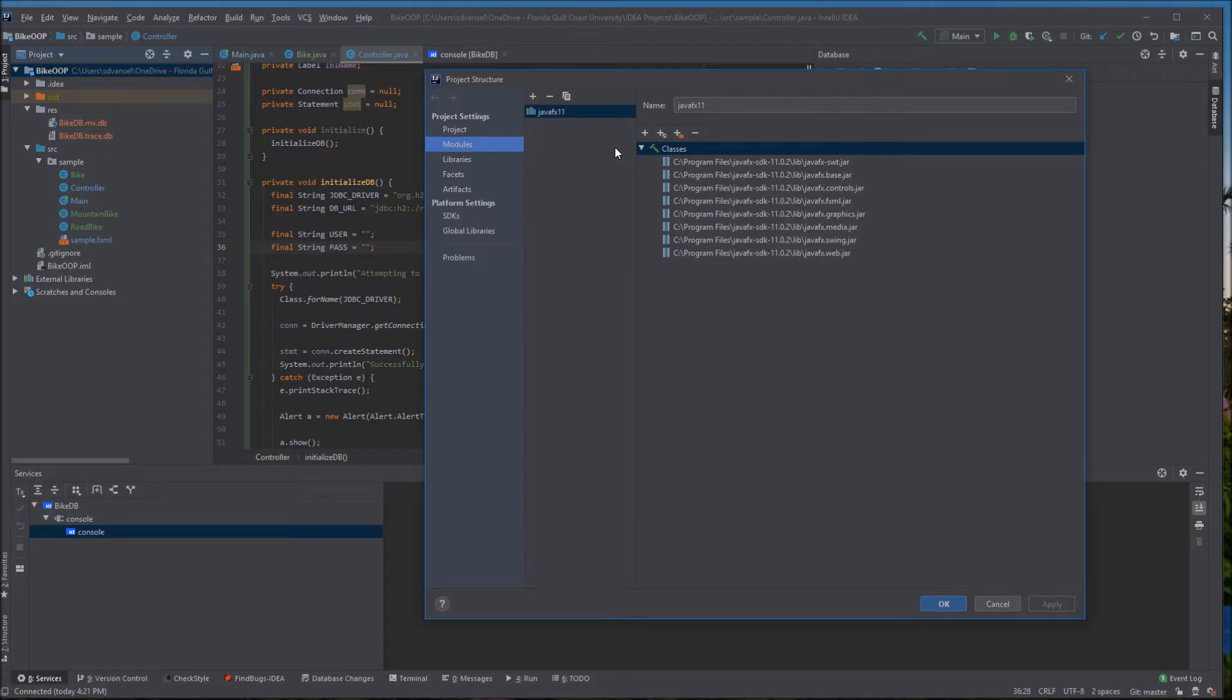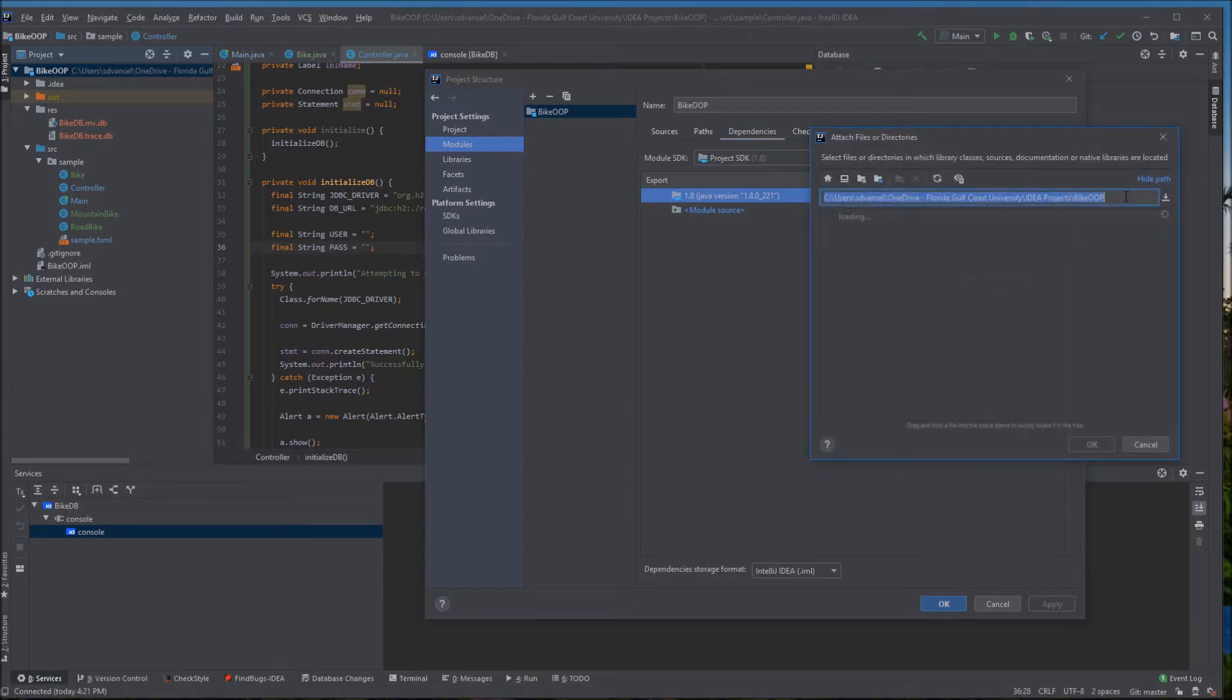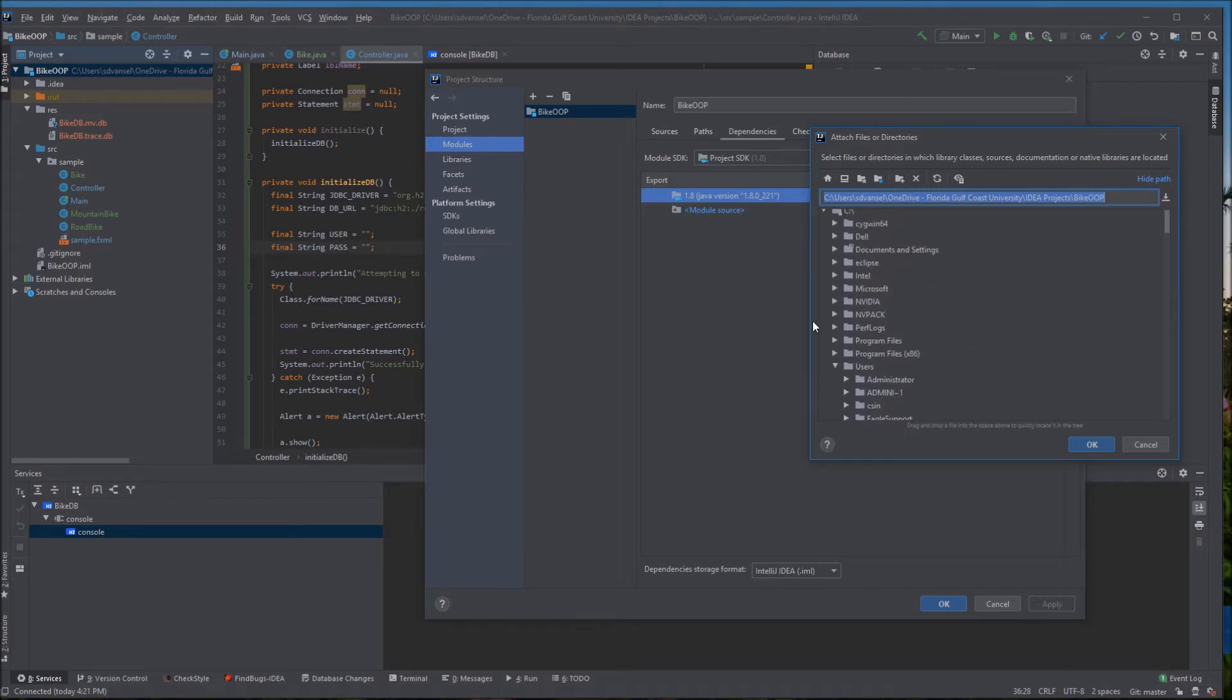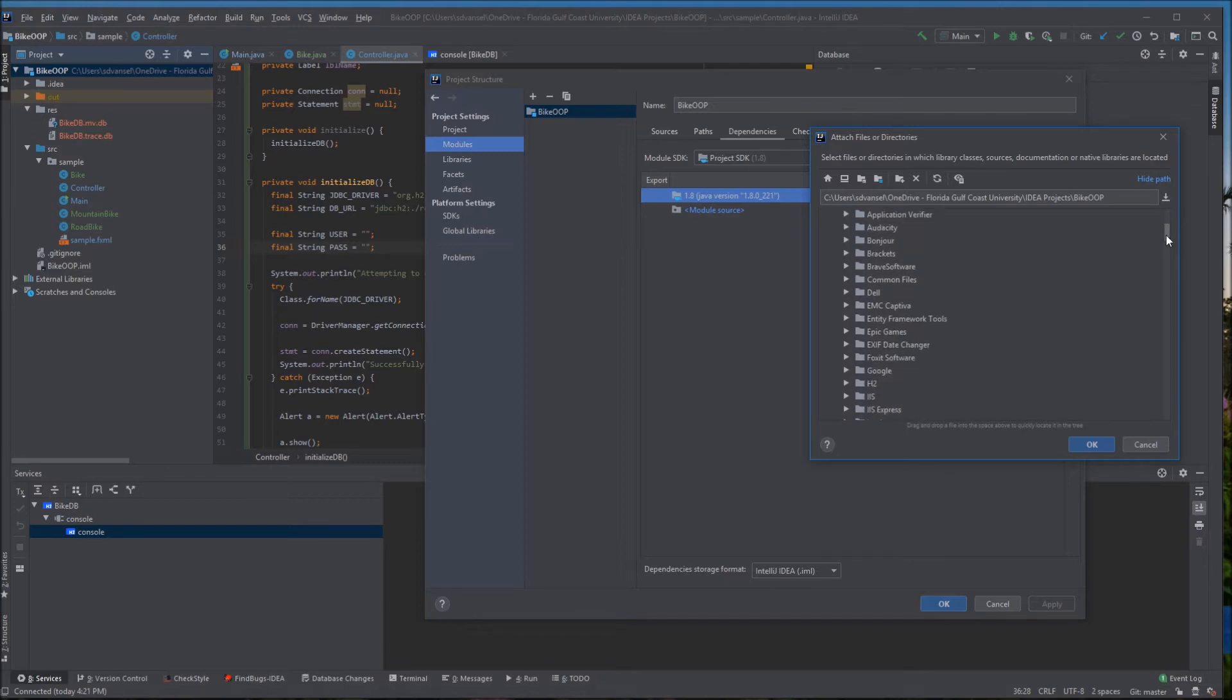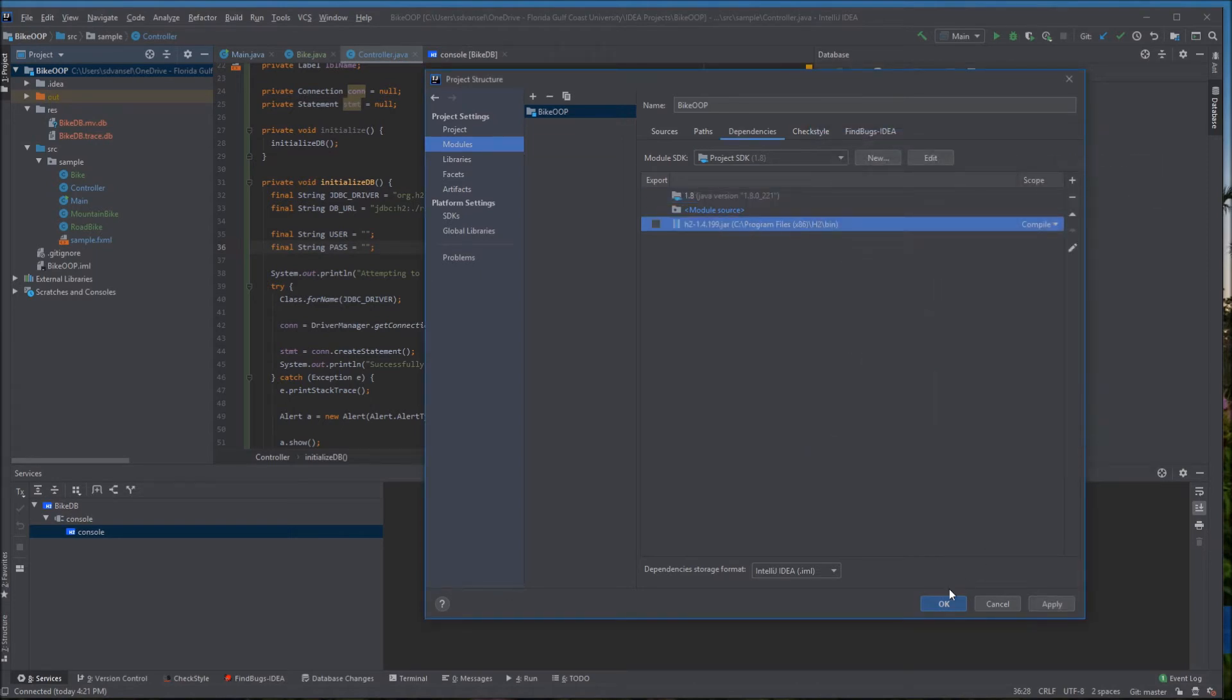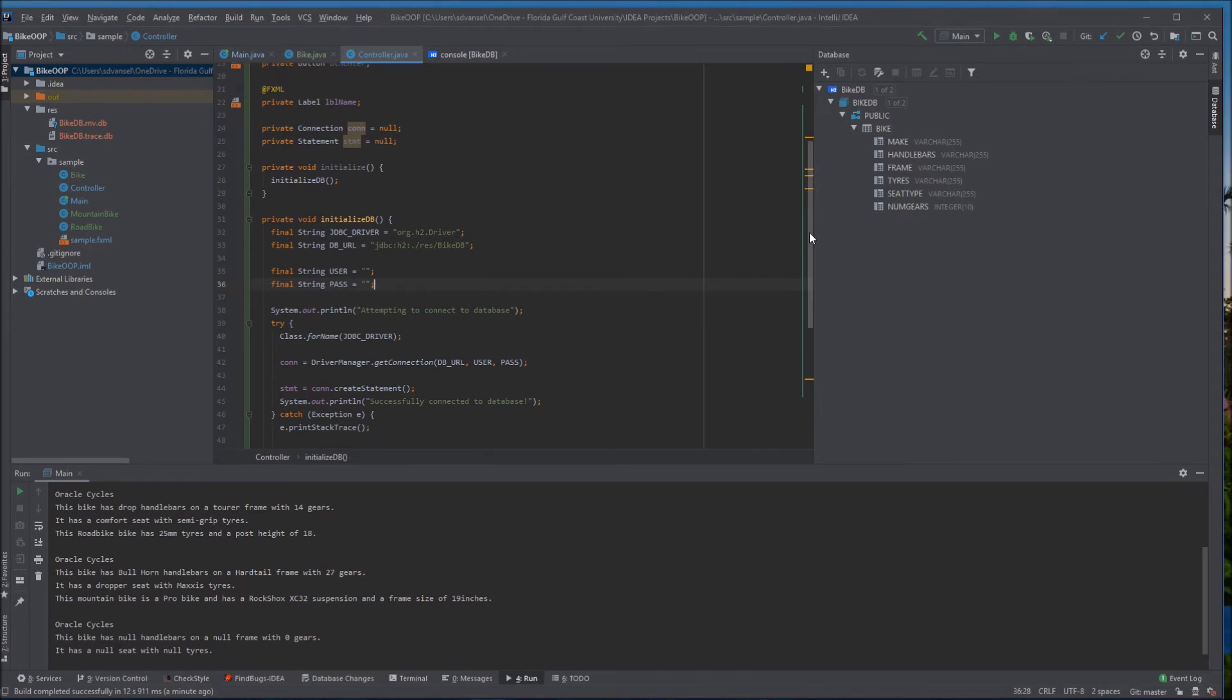We need to configure the project to use the database jar file. I went to modules dependencies to the plus sign to add a jar and you need to have h2 installed for this. If you don't already have h2 installed it's relatively easy to download and install. The default location is your program files h2 folder.